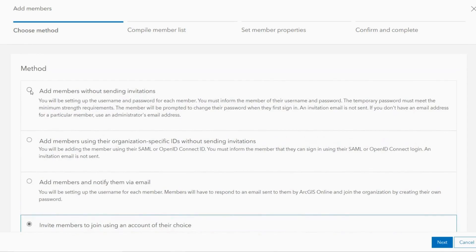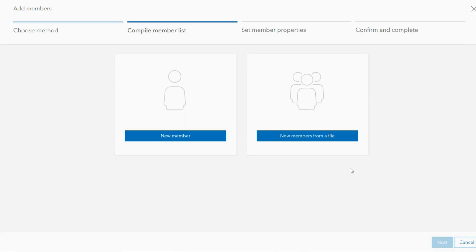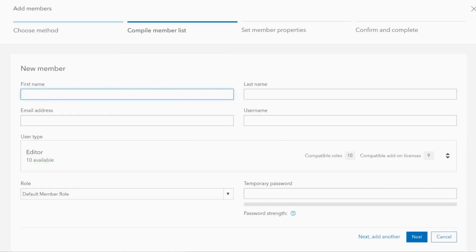In this instance let's input the details on their behalf. When adding new members there is the option of adding within ArcGIS Online or by file. To add a member within the ArcGIS environment select new member.